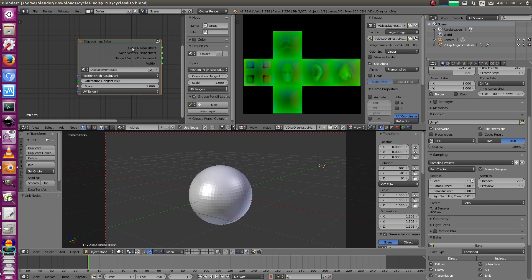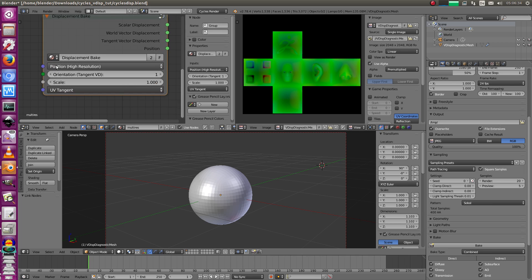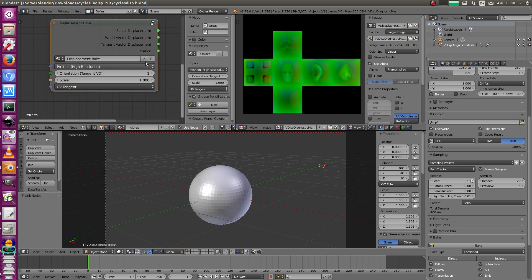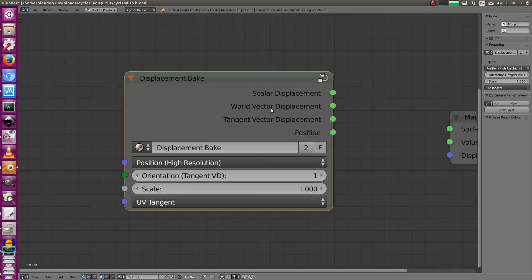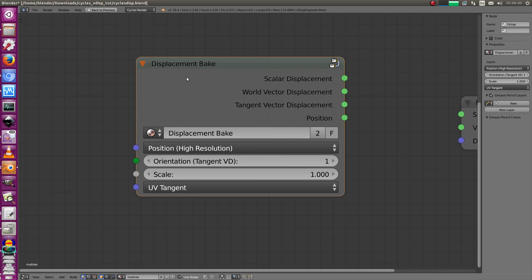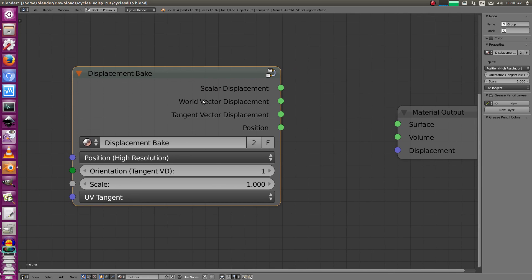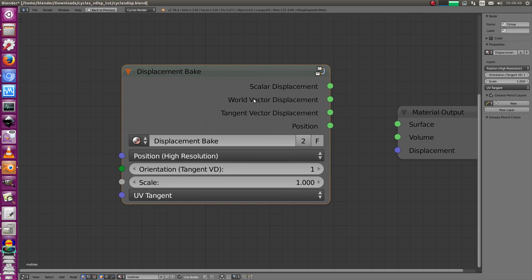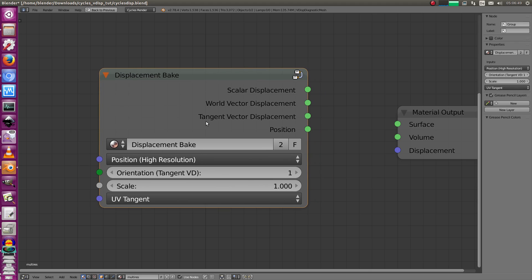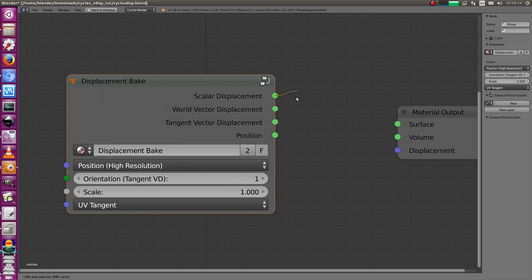It's an ugly step - we have to bake out the high resolution positions, but I'm going to show you how to do this. I've created a node called 'Displacement Bake' and it supports a few types: scalar displacement 32-bit floating point, world vector displacement, and tangent vector displacement. You can use this with Cycles.